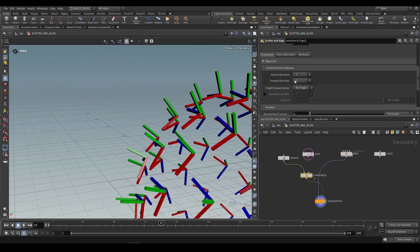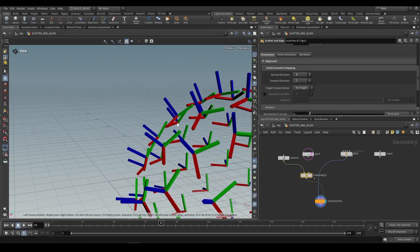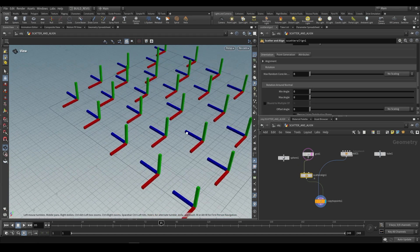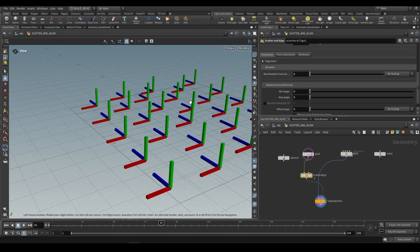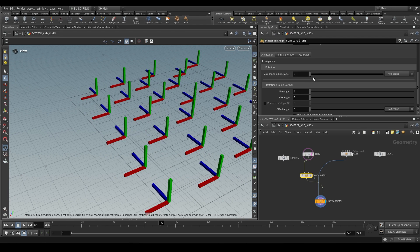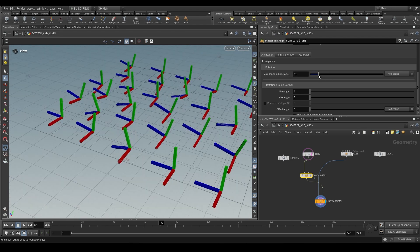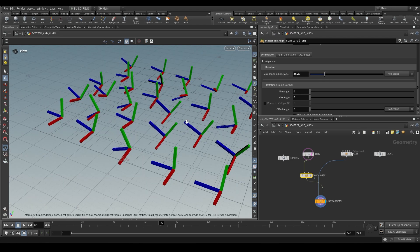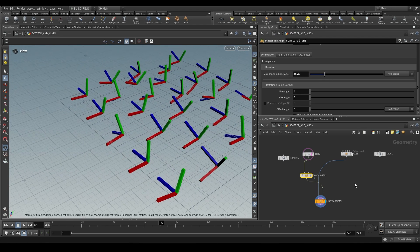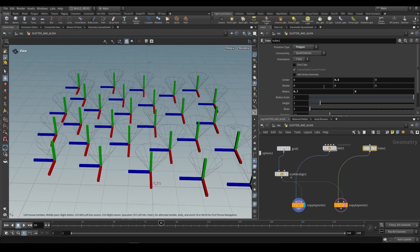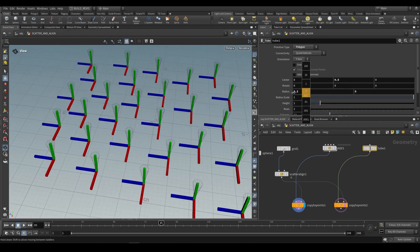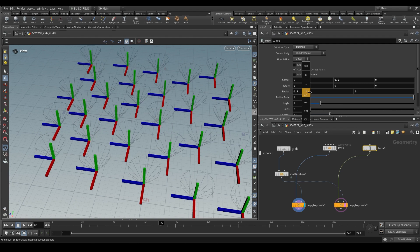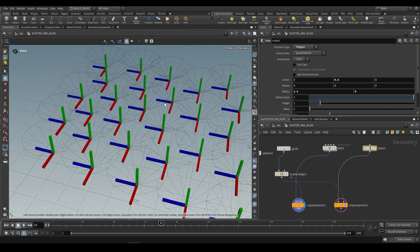You can see that if we change this alignment to something else like X, then X points away, or Z and Z points away. Now we can also vary that so they don't point straight up, and for that we can use this max random cone angle. This is the equivalent of having a bunch of cones that can define the angle in which we can move. We can choose a narrower angle or a wider angle.